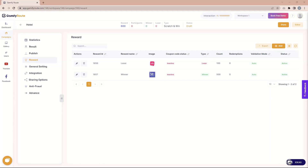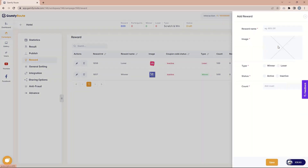In today's video we are going to see how you can add or edit coupon codes in your campaign. Coupon codes are added inside your reward, so when someone wins the reward you can give them a coupon code they can use for further process. The coupon code can be useful for e-commerce transactions or maybe a physical purchase. You need to go to your campaign, then in the reward section you can add the coupon code to an existing reward or add a new reward. We will check both scenarios in this video, so let's get started.